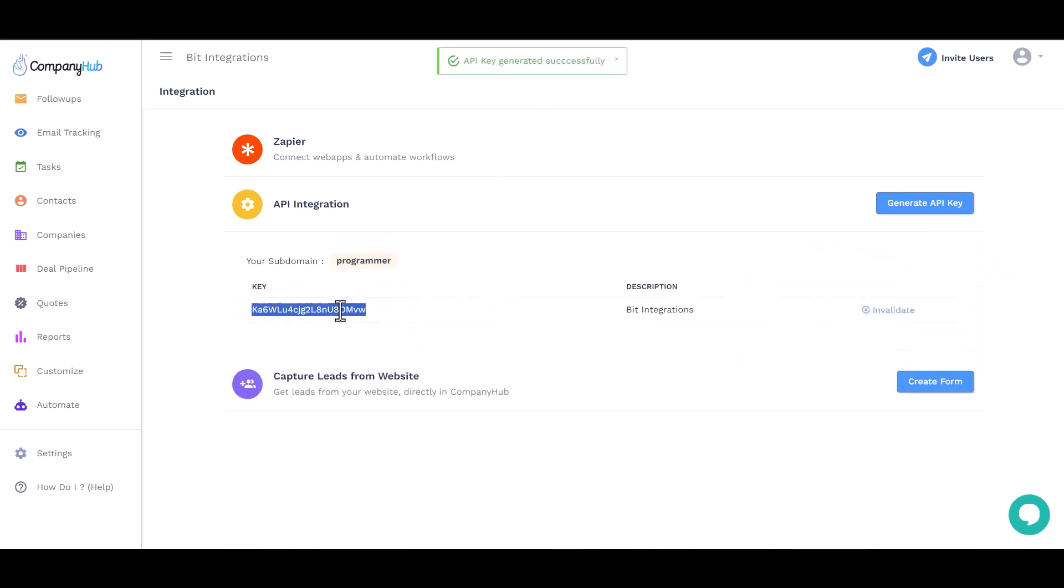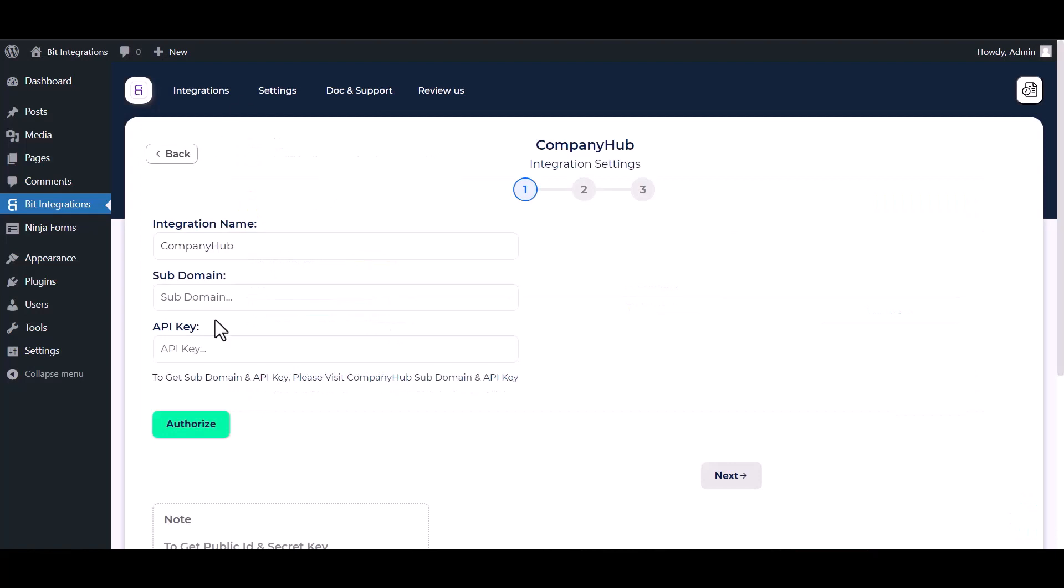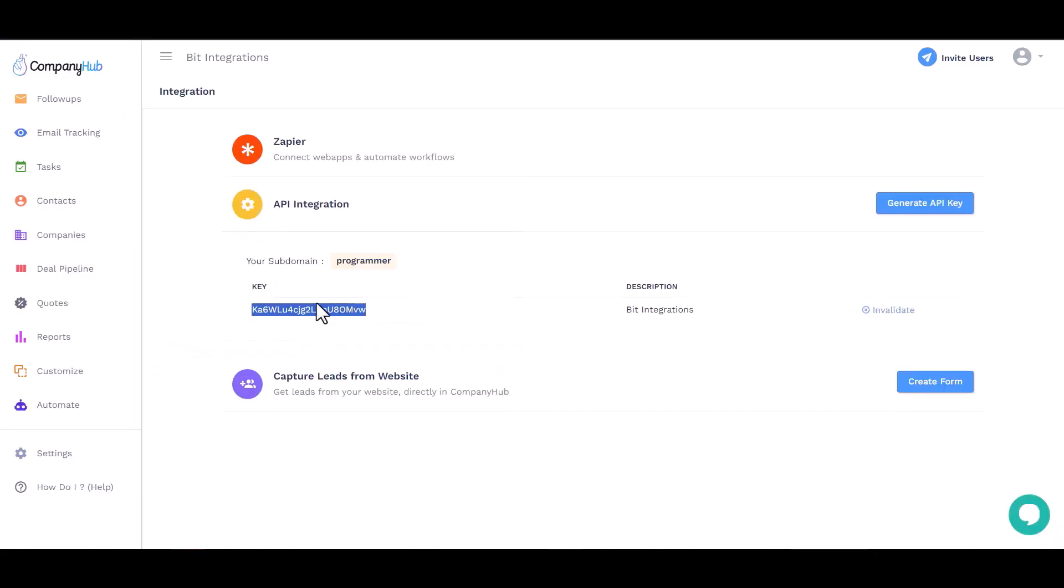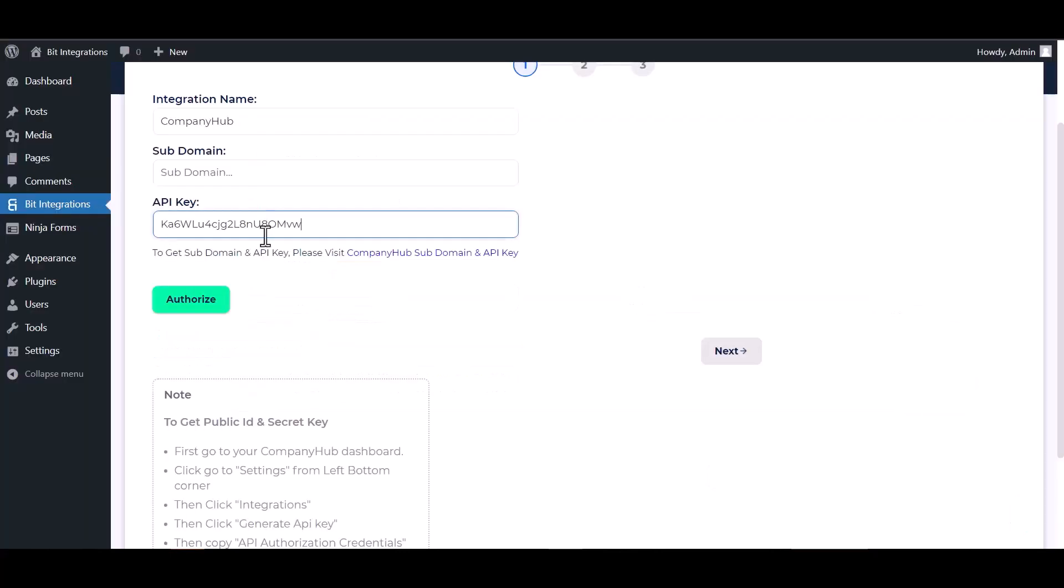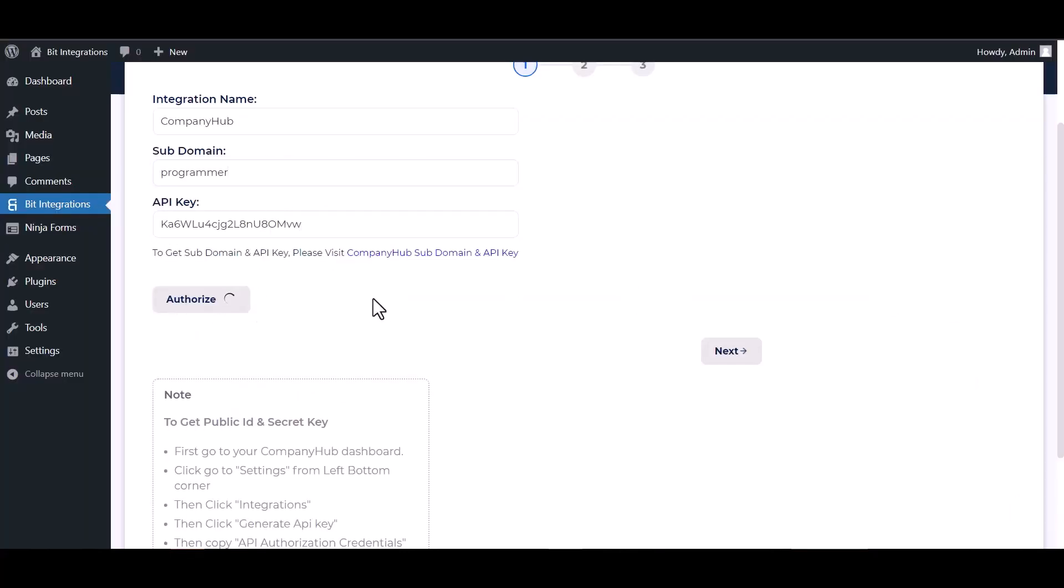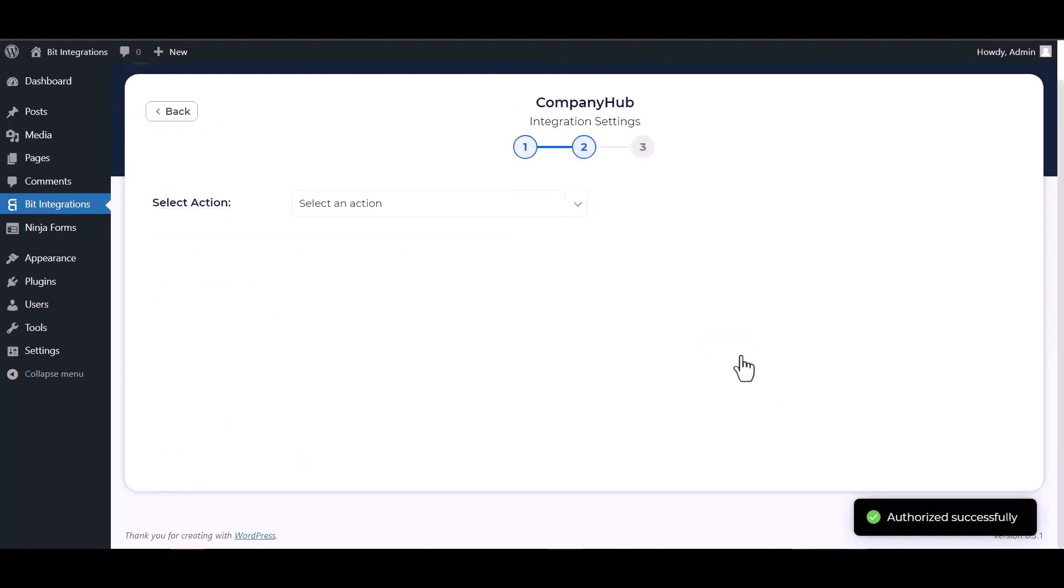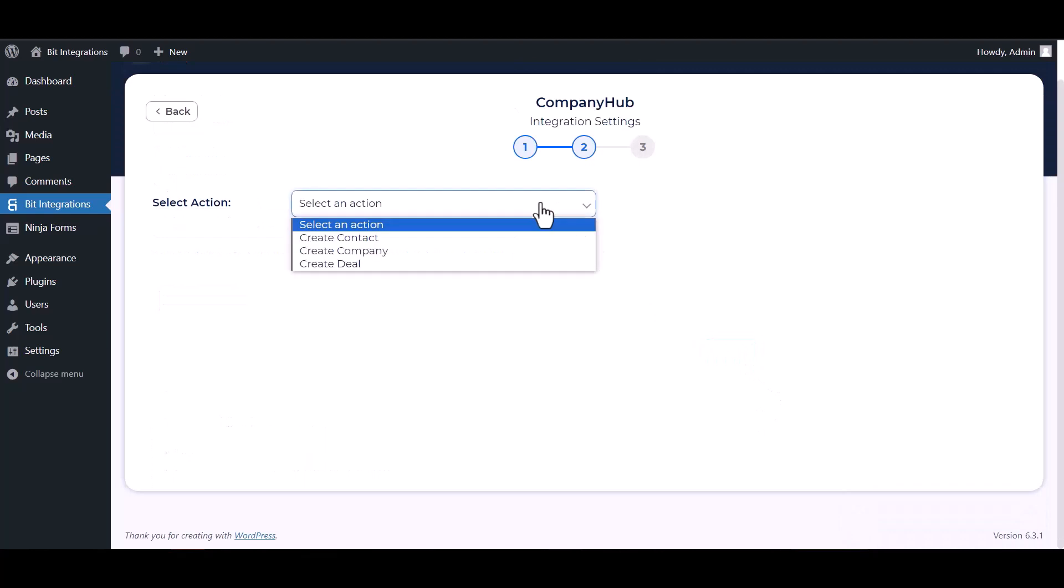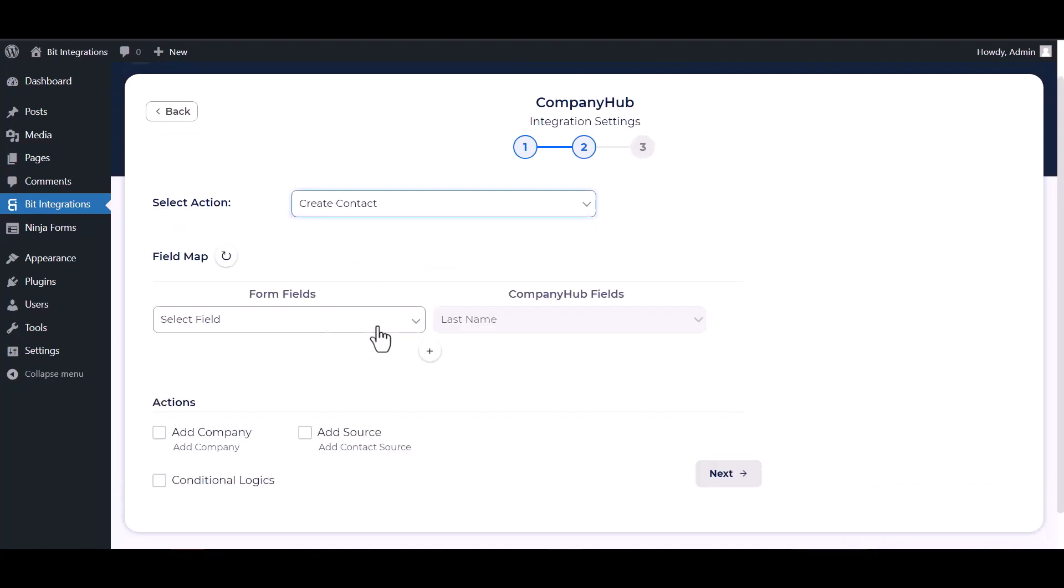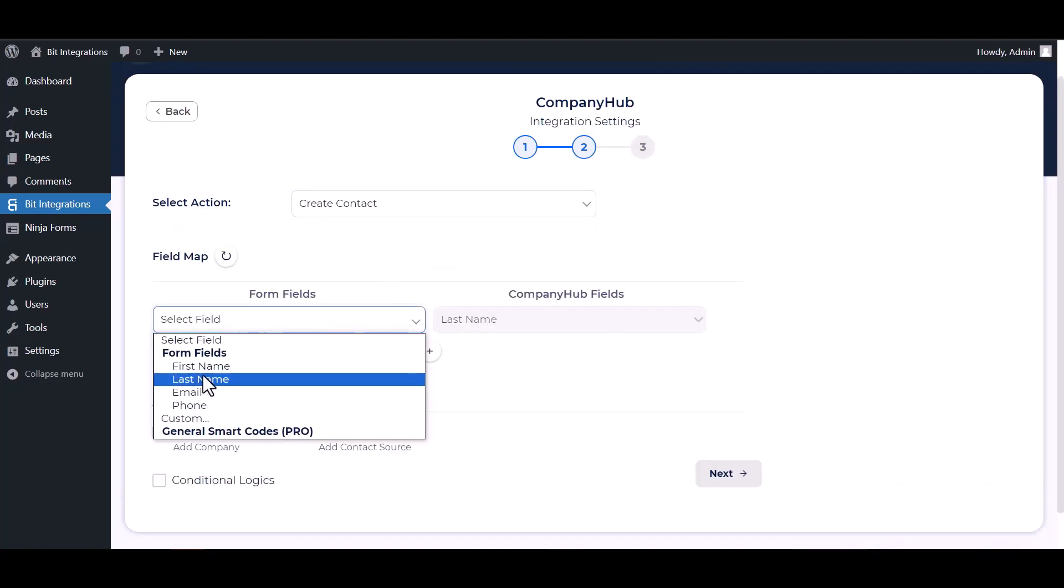Copy the API key and subdomain and paste it here. Choose an action, map the respective fields.